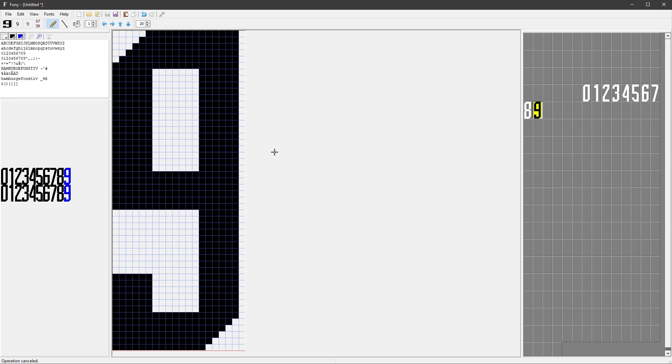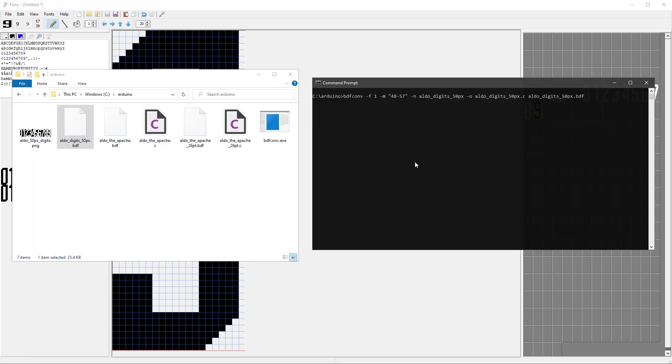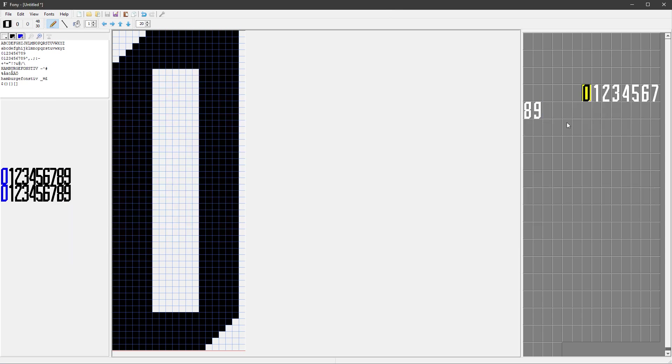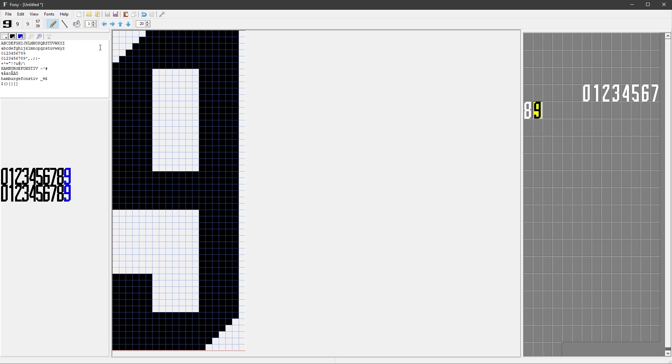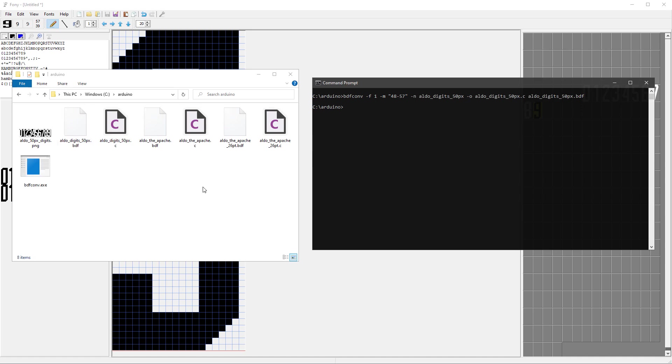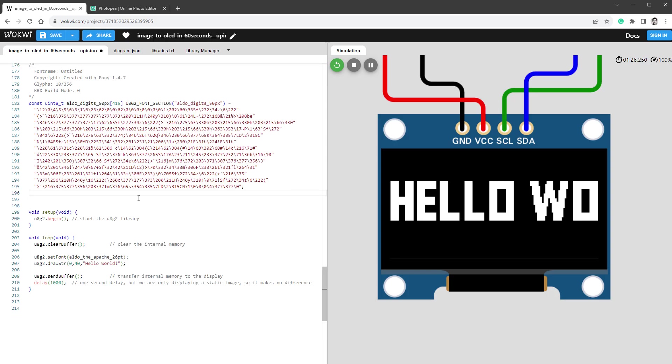You should already know the next steps, and that's of course exporting this in the BDF file format and then converting it into a C file. But this time it's a little bit different because we are only using digits, so the digit number 0 is value 48 and the digit number 9 is value 57, so I'll adjust the range accordingly and create the C file.